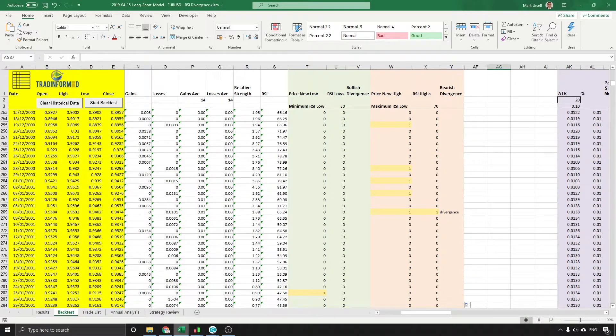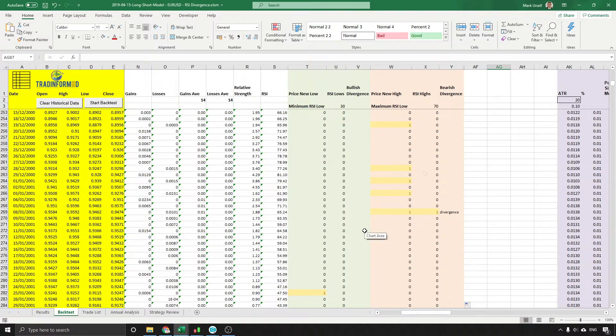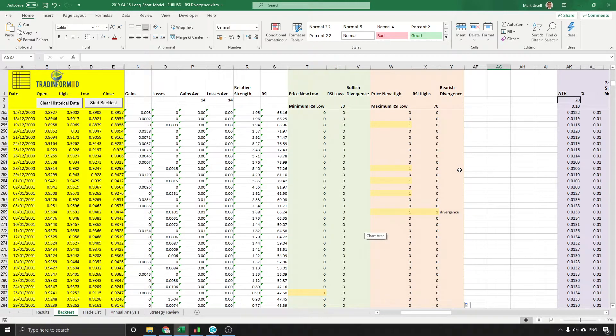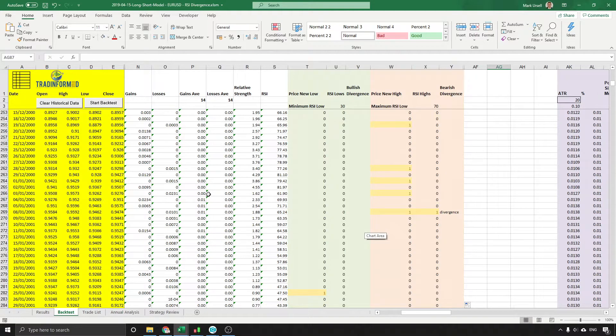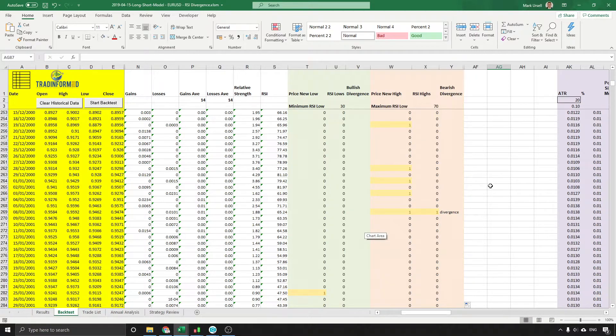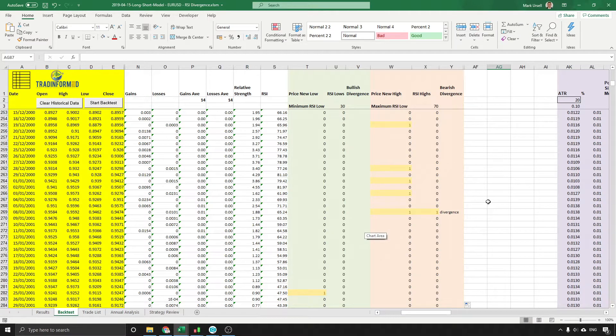Now if I go back to the spreadsheet, this spreadsheet that I'm demonstrating here, I've got some historical data EUR/USD on the daily time frame. This is a Trade Informed backtest spreadsheet, and in a future video I'm going to show you the results of the test that I have done using the RSI bullish and bearish divergence.